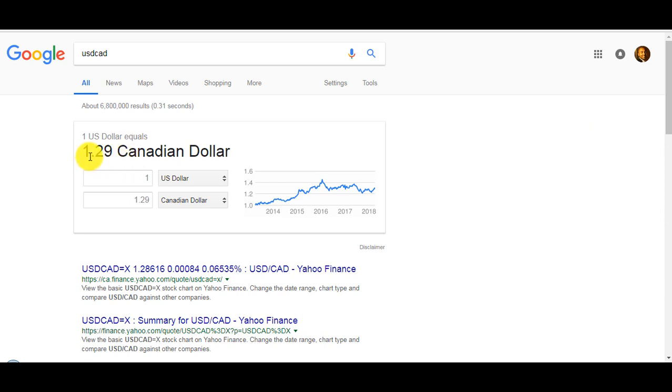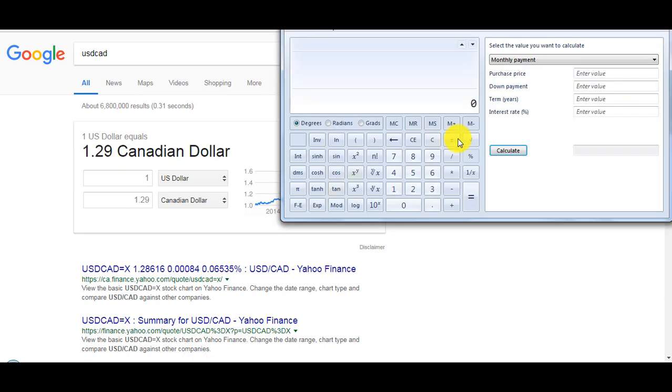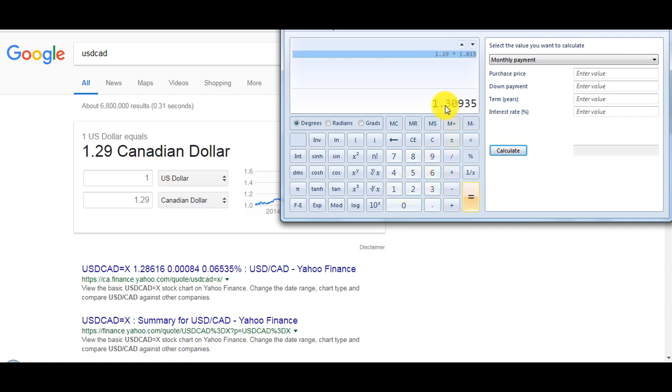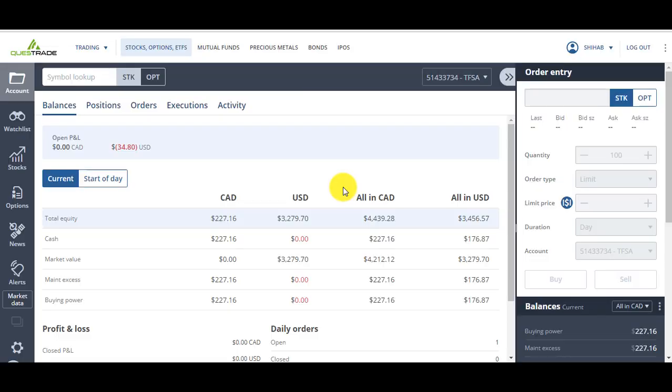If the US dollar is trading at 1.29 and you want to buy US dollars, then with Questrade it's going to cost you 1.309. With Investors Edge it could cost you easily 1.34 or 1.35.